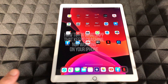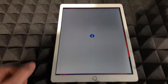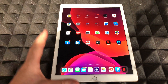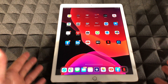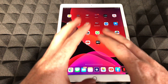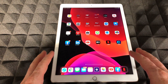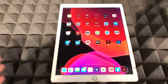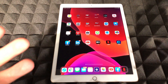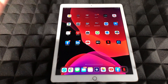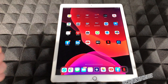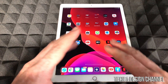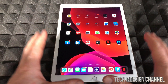Hey guys, today I'm going to show you how to fix this problem. It's not just with Facebook — it can be with any app on your iPhone, iPad, or iPod Touch. The fix is exactly the same for whichever device you have. If your app is not opening — Netflix, YouTube, Snapchat, Instagram, Facebook, any app — it doesn't matter, it's the same fix for all of them.